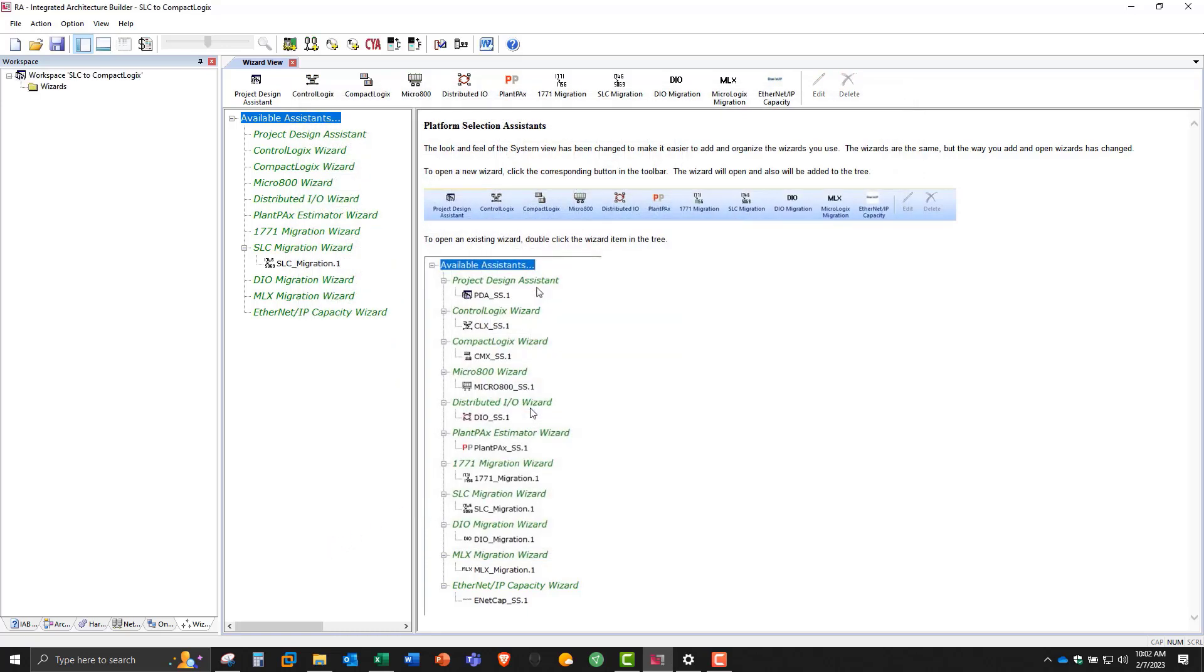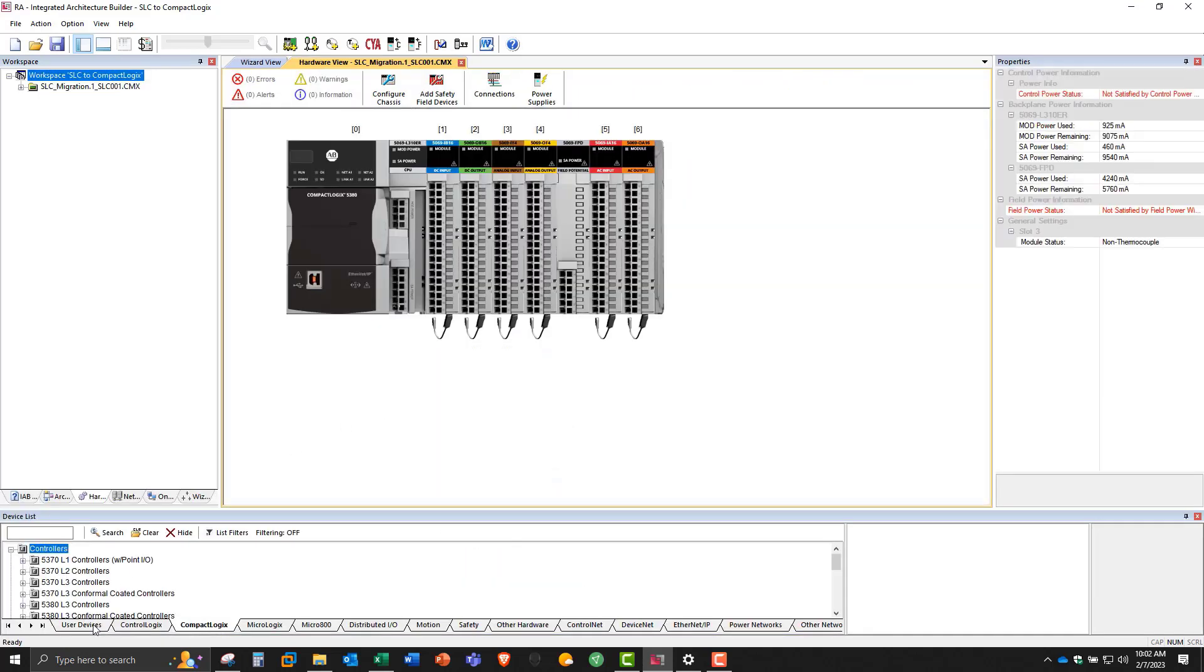So hit OK. Then let's generate hardware. Once the display disappears, we can go to the hardware tab down below here. And you can see here is our completed system.